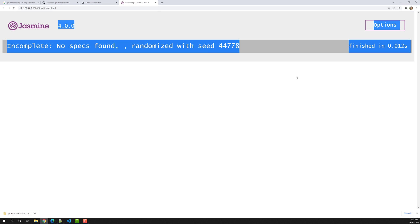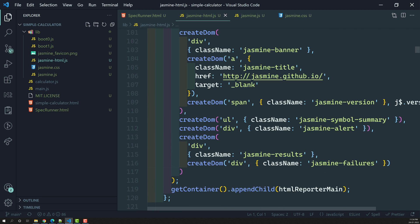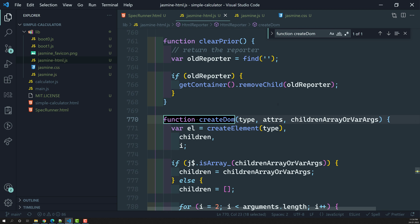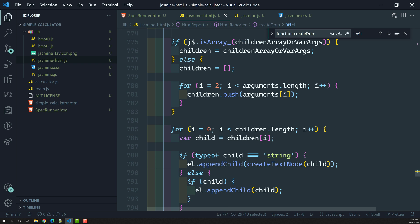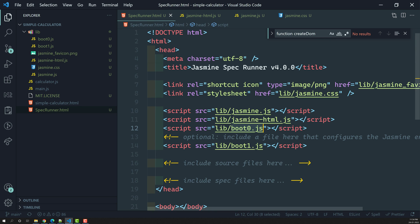There's also 'jasmine-html.js', which is responsible for rendering the DOM — it creates all the HTML output for the SpecRunner. If you open it, you'll see methods like 'createDOM' that create elements to build the HTML output. Then there's 'boot0.js', which adds all the Jasmine global properties and configuration. 'boot1.js' is the configuration file. After the boot files, you add your source files — the files you want to test — followed by the spec files, which are your testing files.